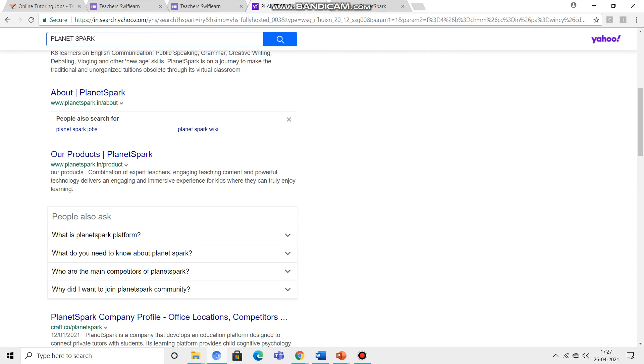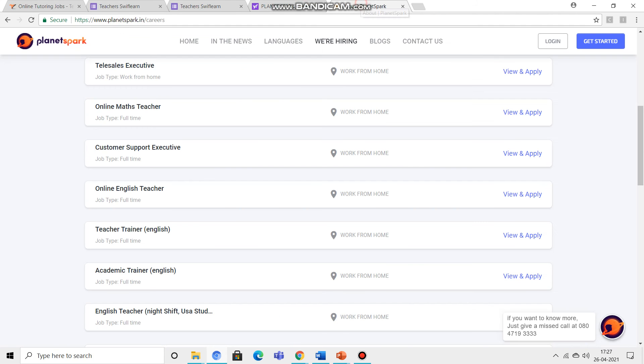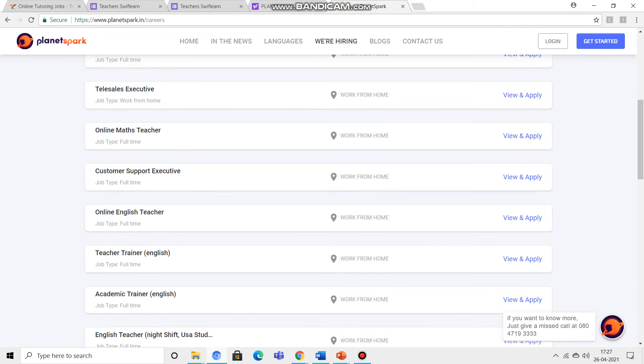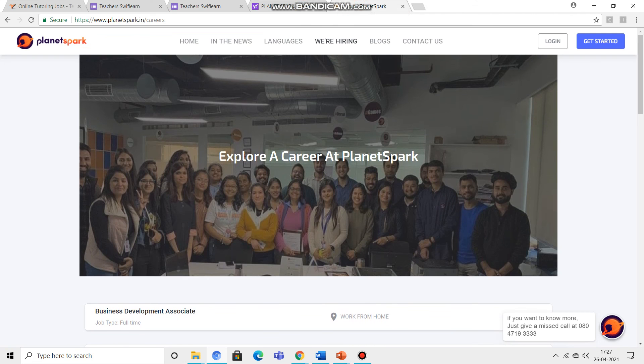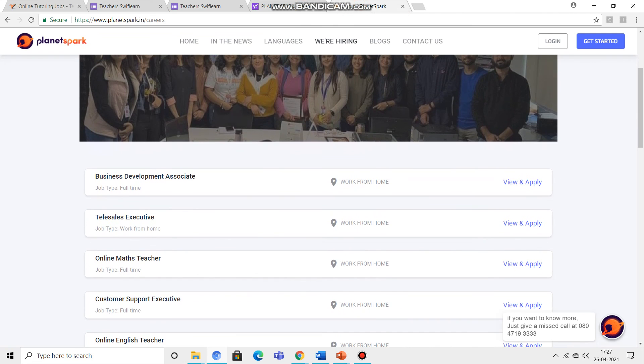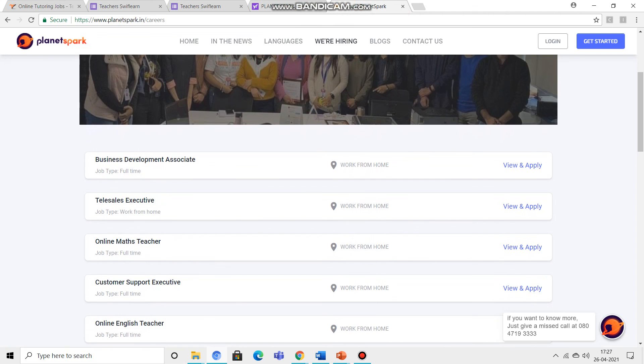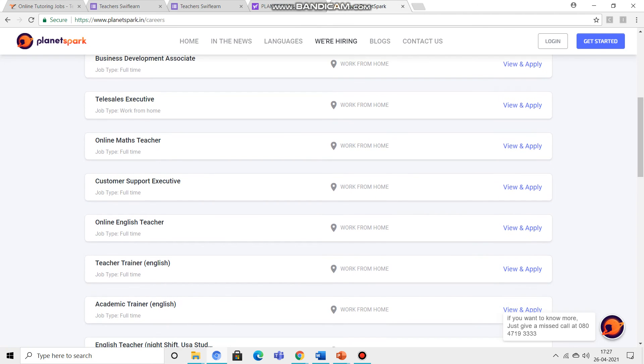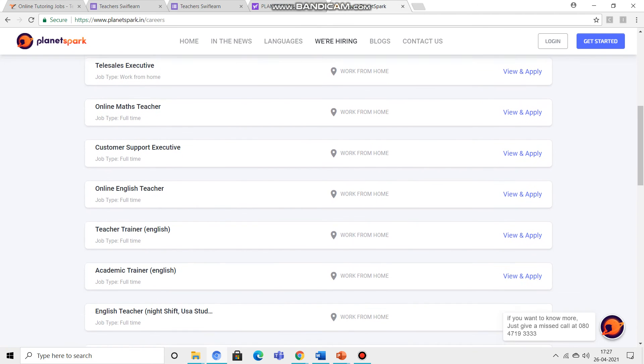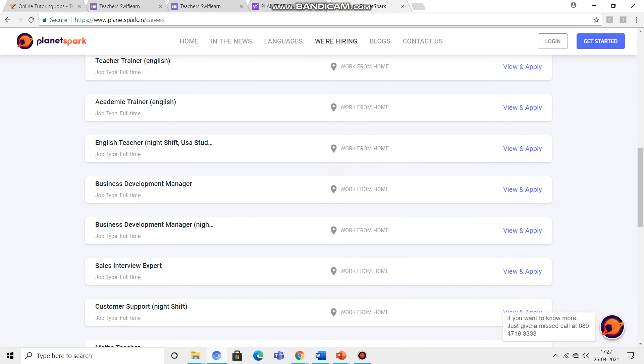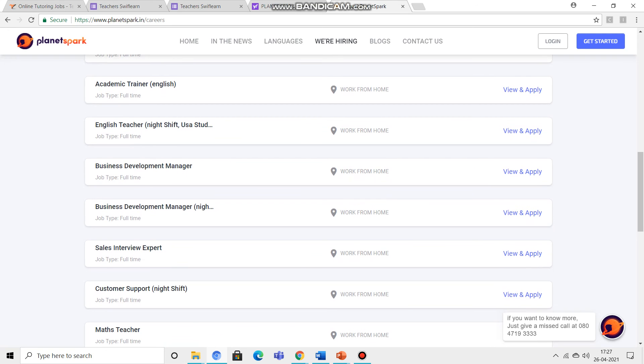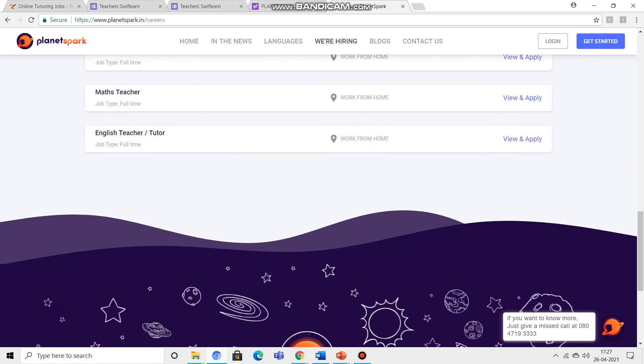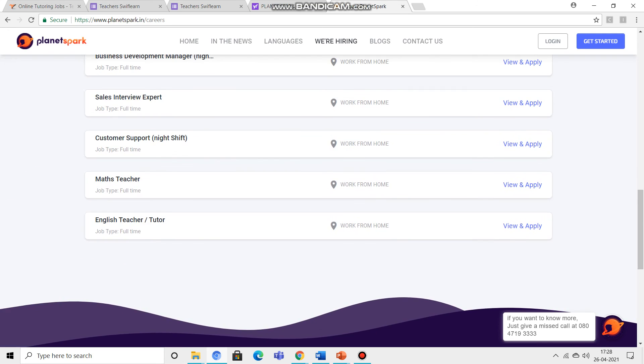When you search on Google, there will be Planet Spark. After clicking this, there are many vacancies. You can see here, we are hiring: business development associate, tele-sales executive, online math teacher, customer support executive, online English teacher, English trainer, academic trainer, English trainer night shift. This is work from home that you feel suitable, you can apply it. Thank you. Best wishes to all of you.